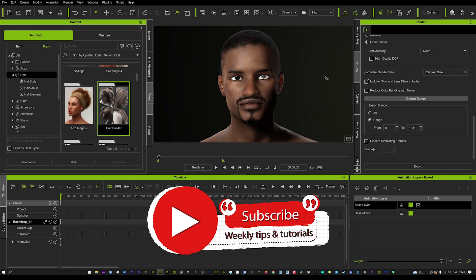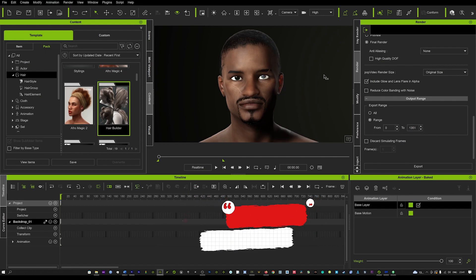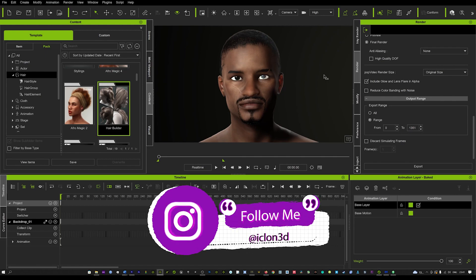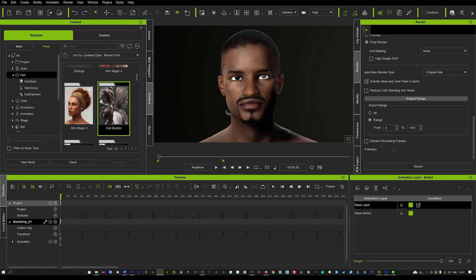Today I've got a really quick tutorial about how to use AccuLips and get some incredible results, as you've just seen. It's really simple, really easy, and it's a game-changing tool to give you amazing mouth movement and accurate lip movement.